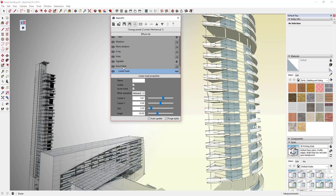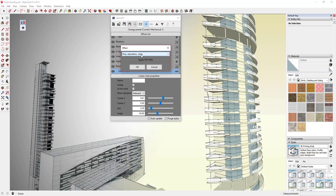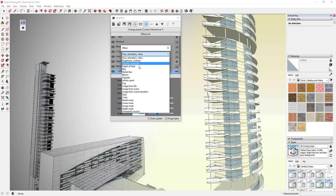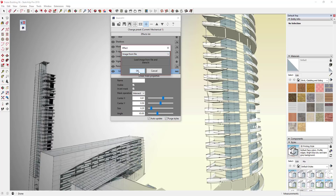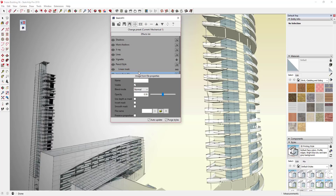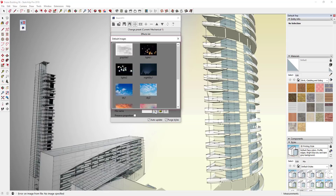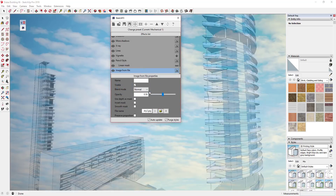Now what we're going to do is add a sky. In order to add a sky, we're going to click the plus button, go down, and select Image from File. I'll click OK once I've selected Image from File. You need to come in here and select an image. If you click the little arrow right here, there's a series of default images in here that you can use.